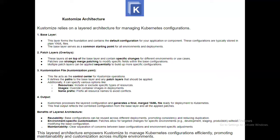The benefits of layered architecture include reusability — base configuration can be reused across different deployments, promoting consistency and reducing duplication. Environment-specific customization allows targeted changes for specific environments such as development, staging, and production without modifying the base configuration. Maintainability provides a clear separation of concerns between base configuration and environment-specific adjustments. This layered architecture empowers Kustomize to manage Kubernetes configuration efficiently, promoting maintainability and customization across multiple environments.